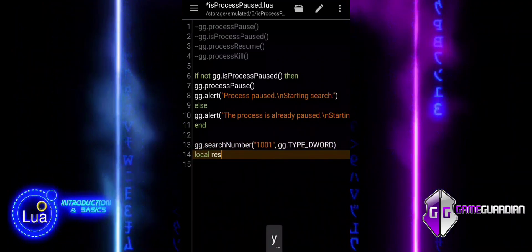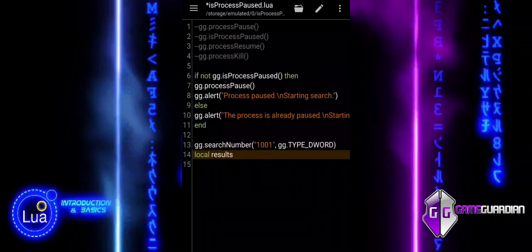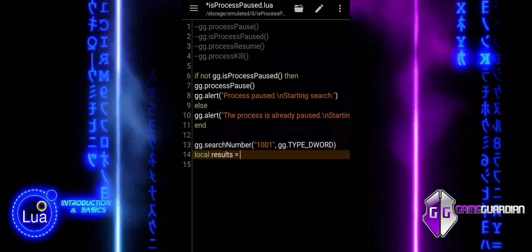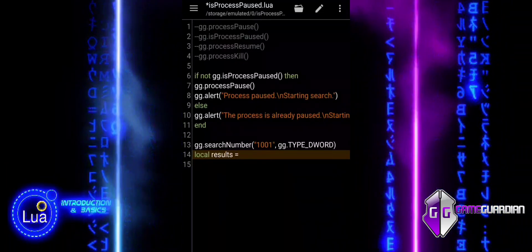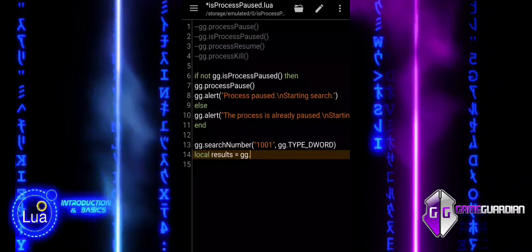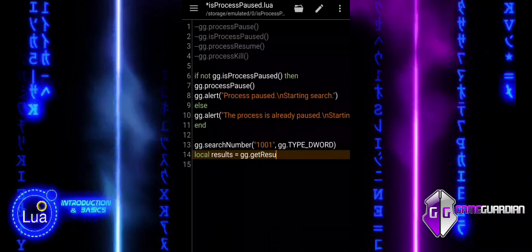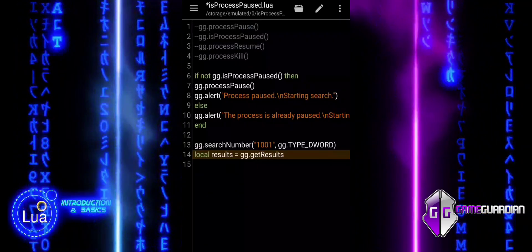The next line retrieves the number of memory addresses where 1001 was found and stores it in the variable results. Knowing the count lets us decide what actions to take next based on how many matches we found.